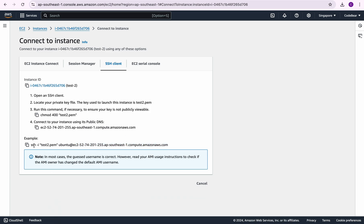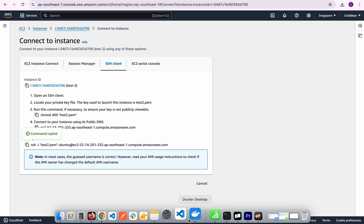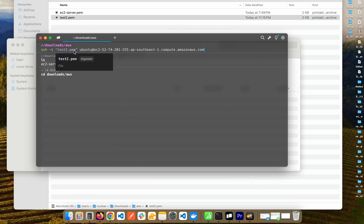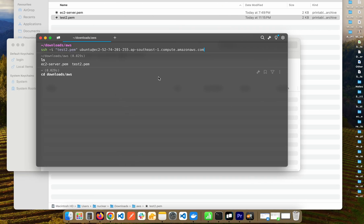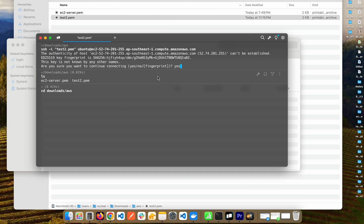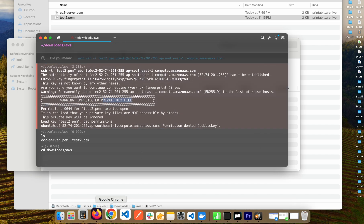If we simply take this command and go to our terminal, paste it and run it and say yes, you see we get this error which says unprotected private key file.